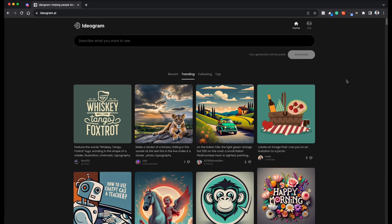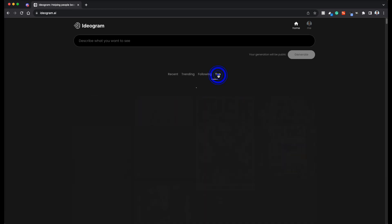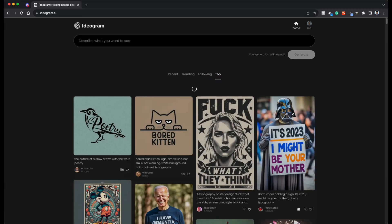Once you log into Ideogram, this is the interface that you see. So the interface is very simple. All you have is a text box where you can enter the prompt right at the top and generate button. And all the public generations will be visible here. So it will be defaulted to trending. You can also go to top if you want.